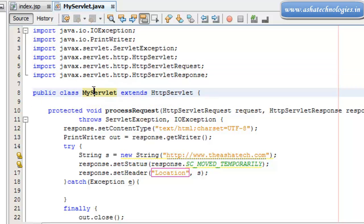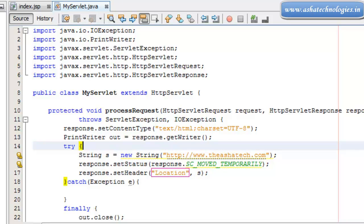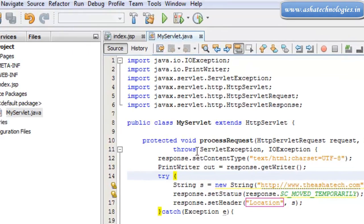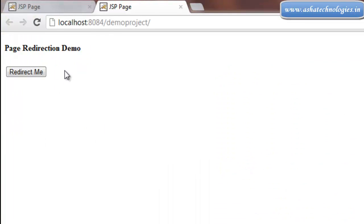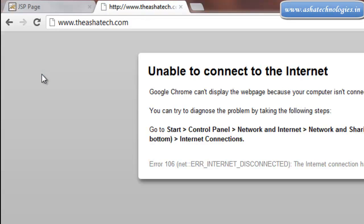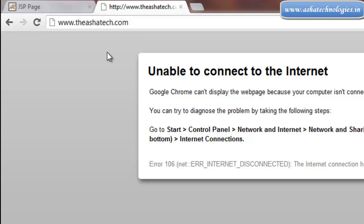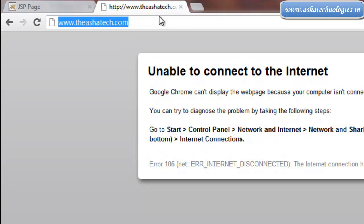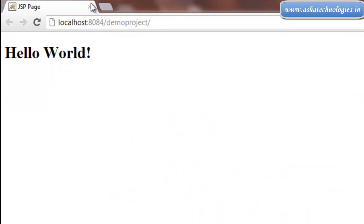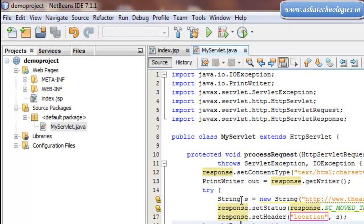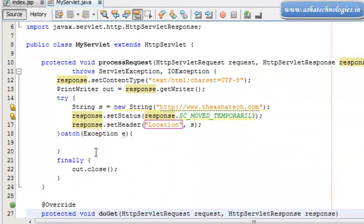When the client makes a request to my server, it will be redirected to this website. Save the application and run it. We can see that it takes us to www.ashatech.com, which is the website to which we are redirecting our client. However, internet is not available on this computer right now, so it was not loaded. This is how response redirection can be done using the first method.